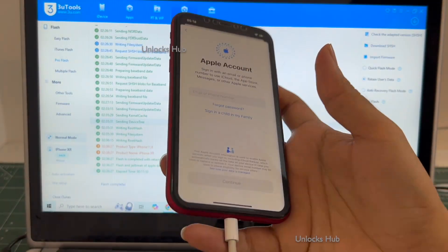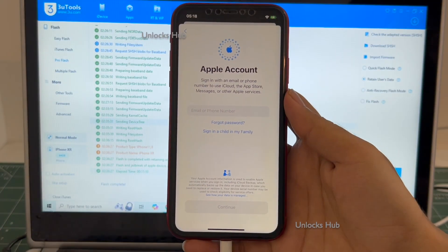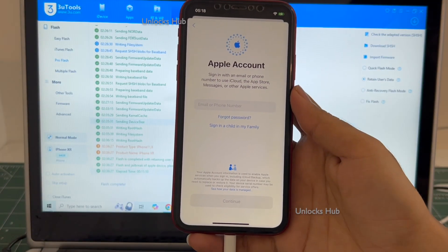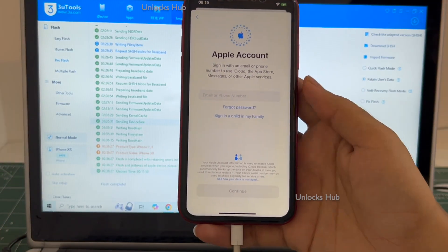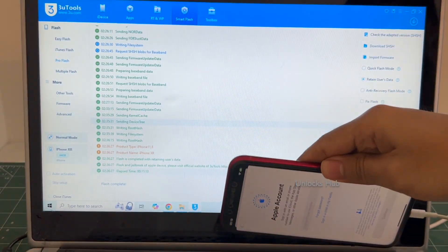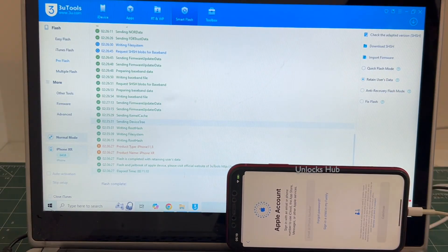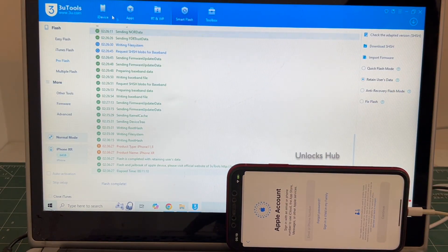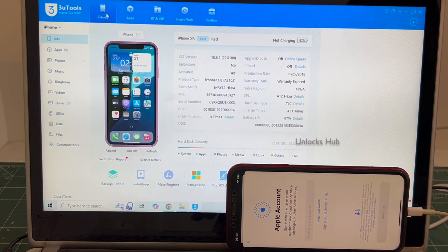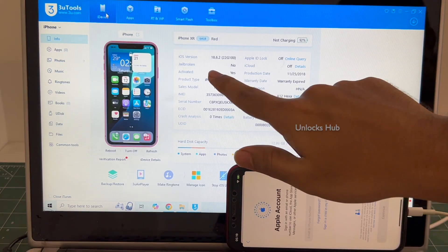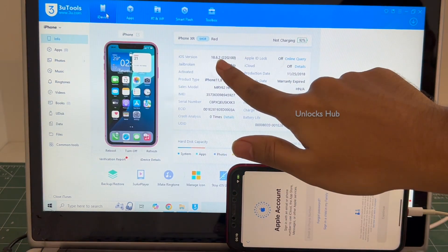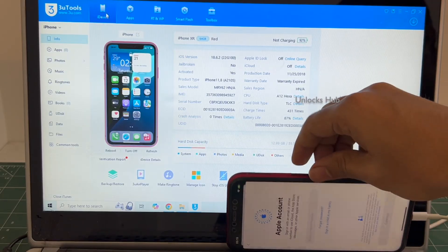So yes, this is how we remove the iCloud lock or activation lock permanently on an iPhone XR. Let me show you the iOS version. This is running on the latest iOS 18.6.2.